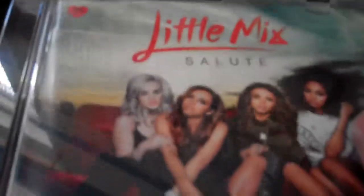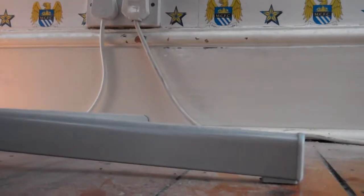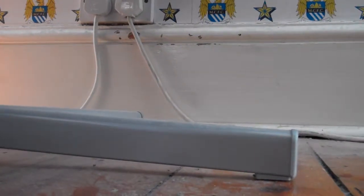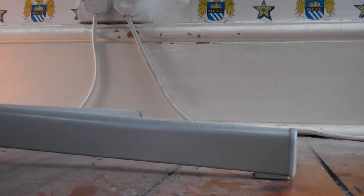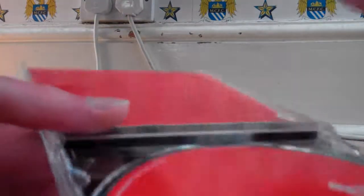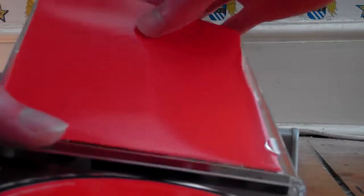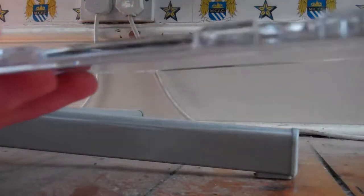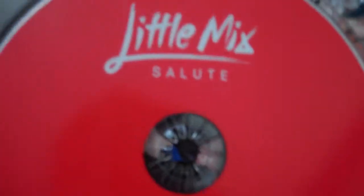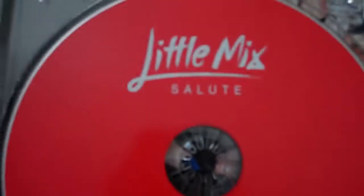There's the spine. Little Mix Salute. I'll just open it up. There we go. There's the CD itself.